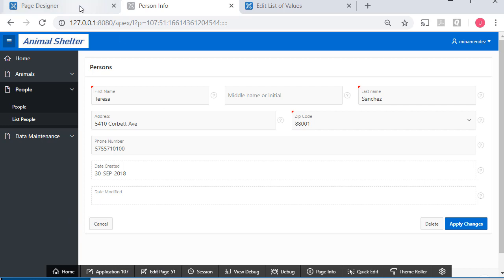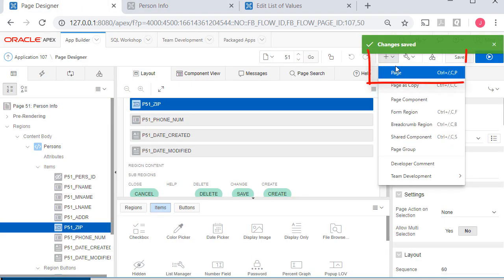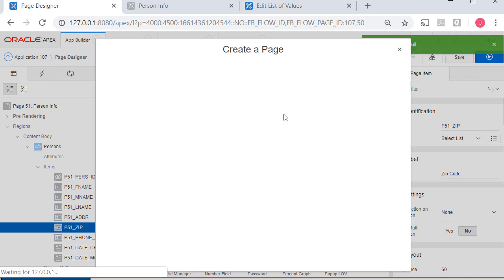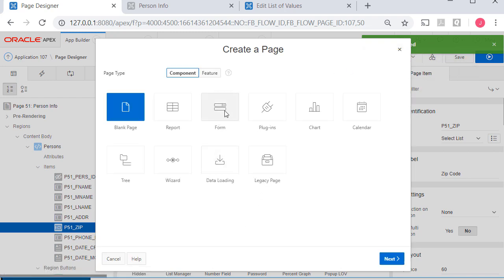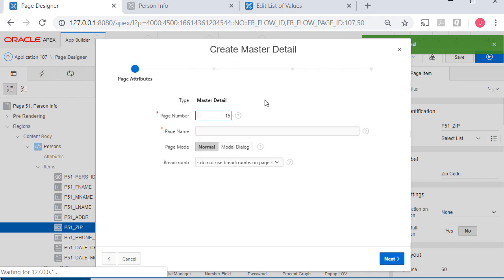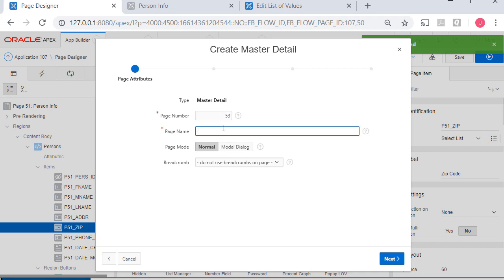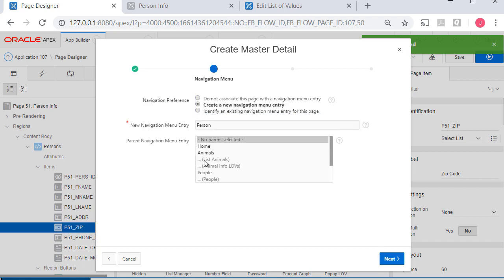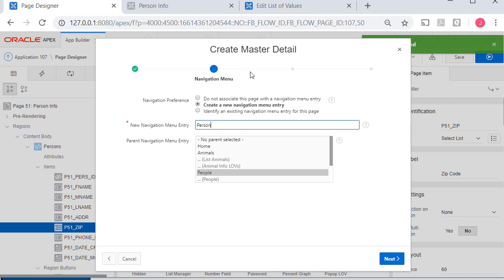Back at page designer, I'll create a page. I want a form, and this will be a single page master-detail. This is going to be page 53. The master would be person. I'll create a navigation item under people listed in the menu.